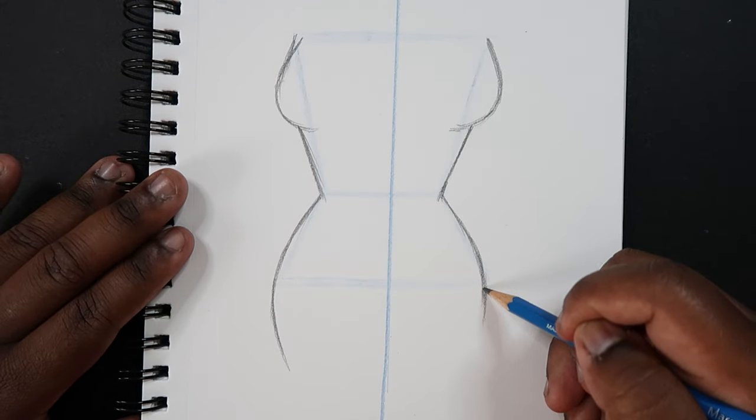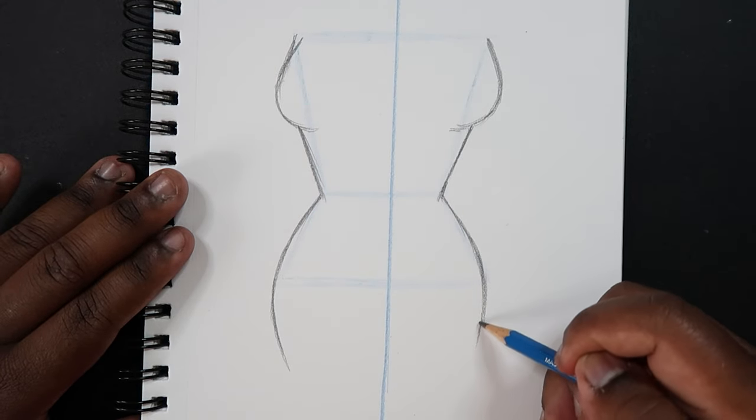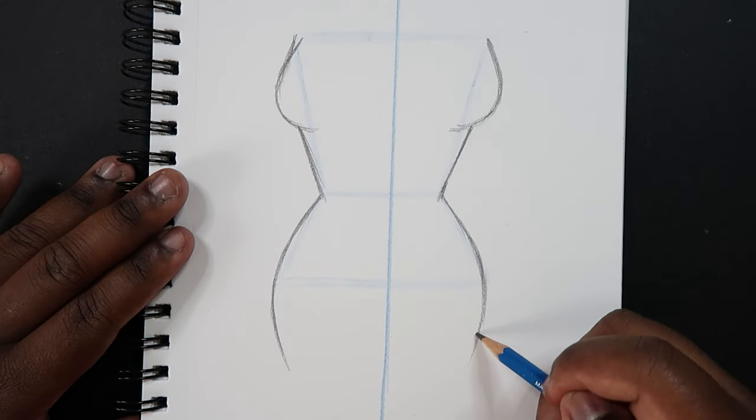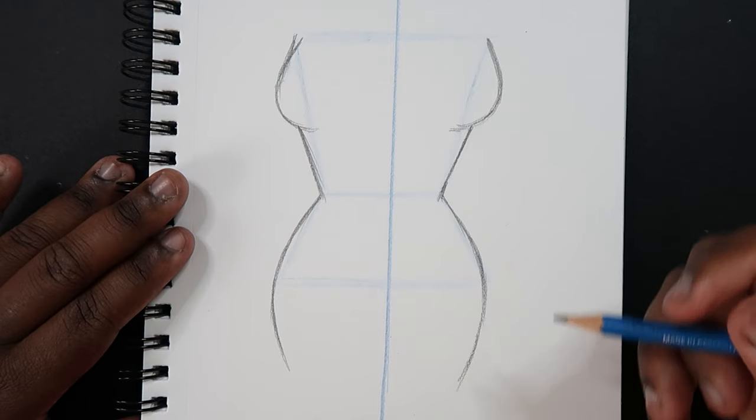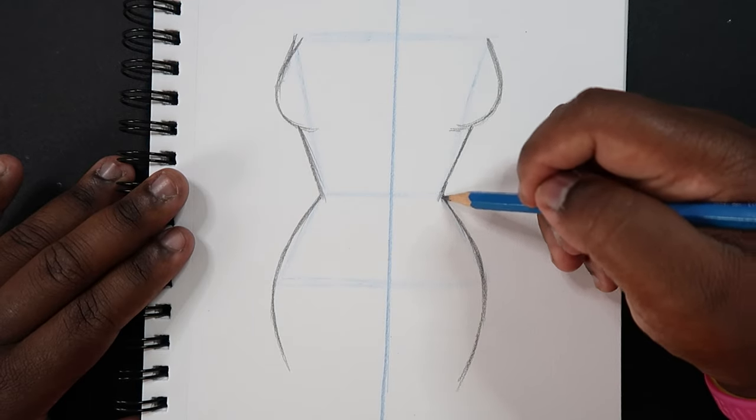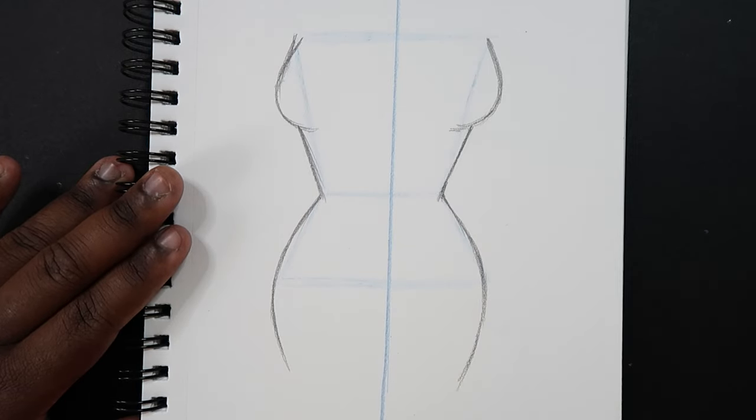And keeping things symmetrical we can do the same thing on the other side.